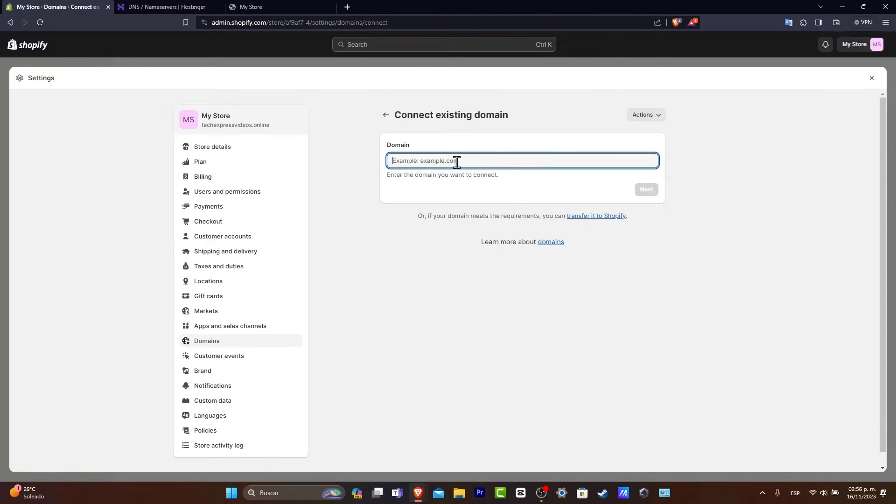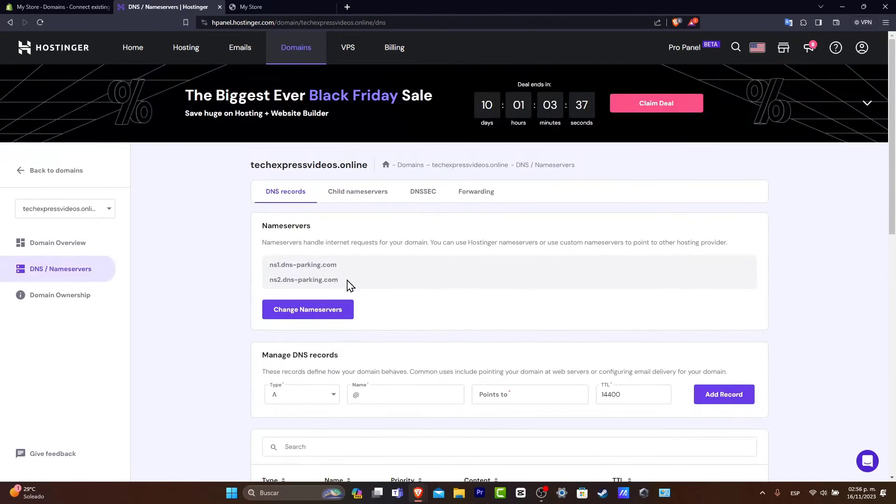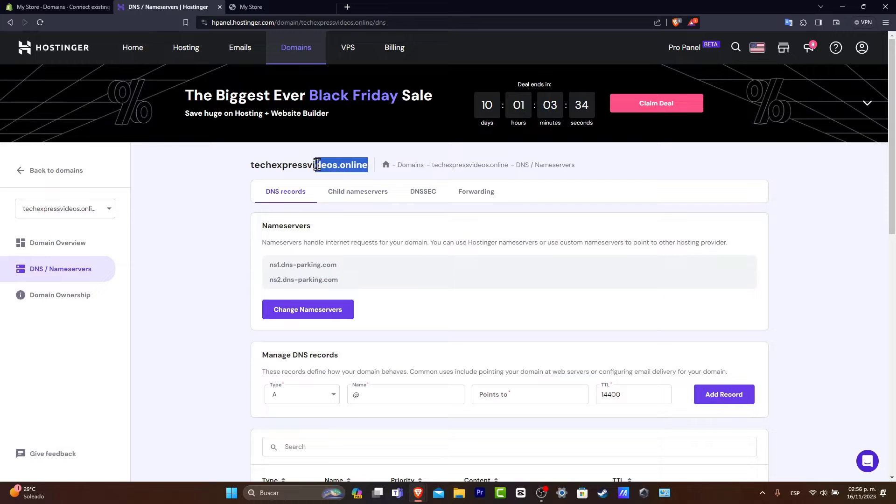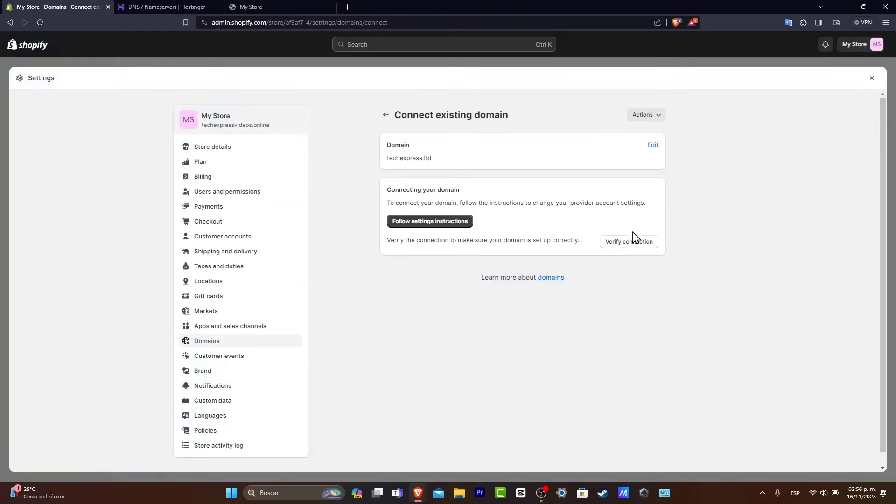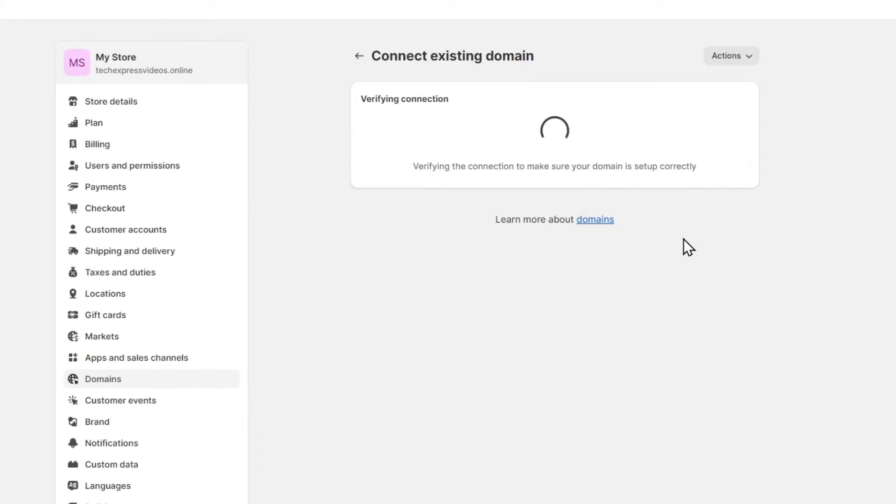Now inside the connection of the domain let's go back into Hostinger. I'm going to copy the name of my desired domain that I already have. So now what I want to do is choose the option that says verify connection.